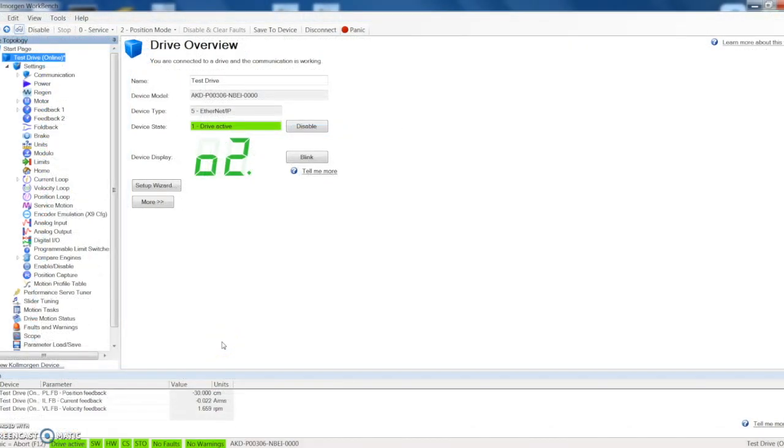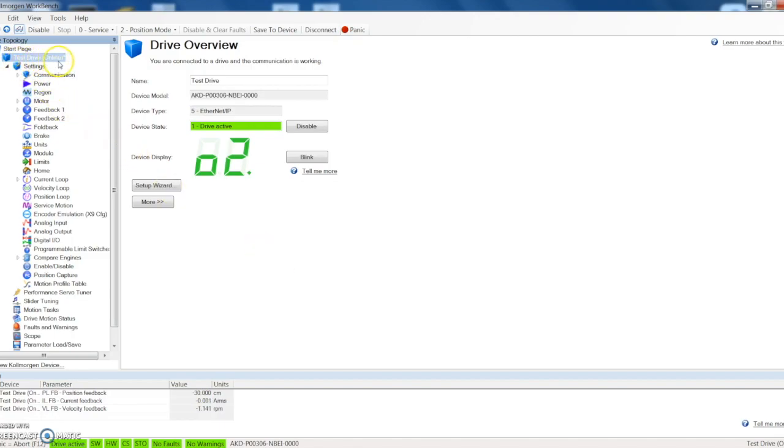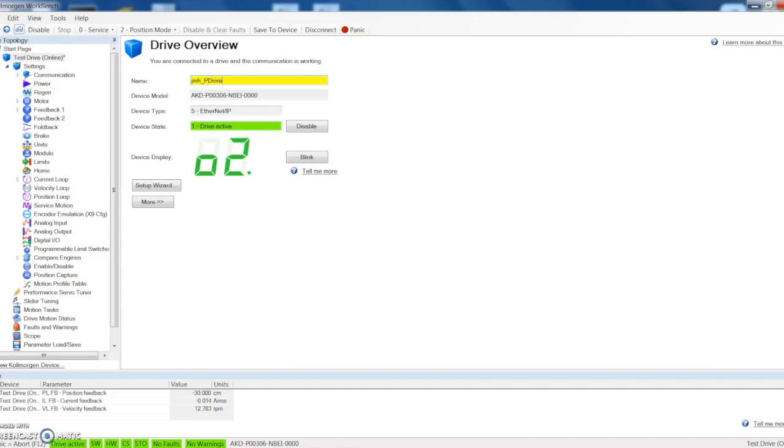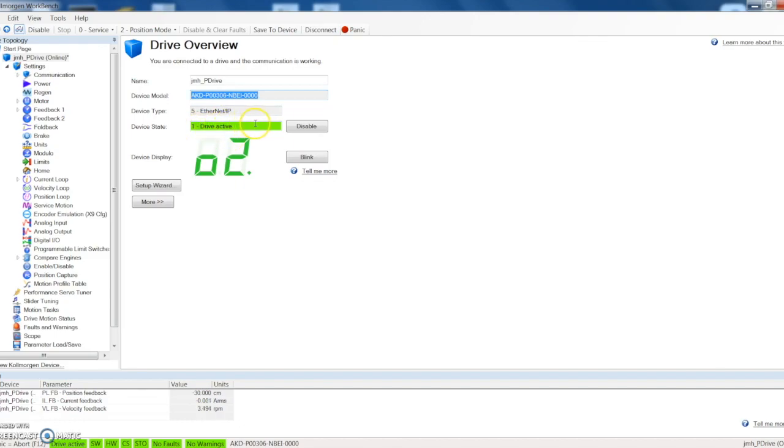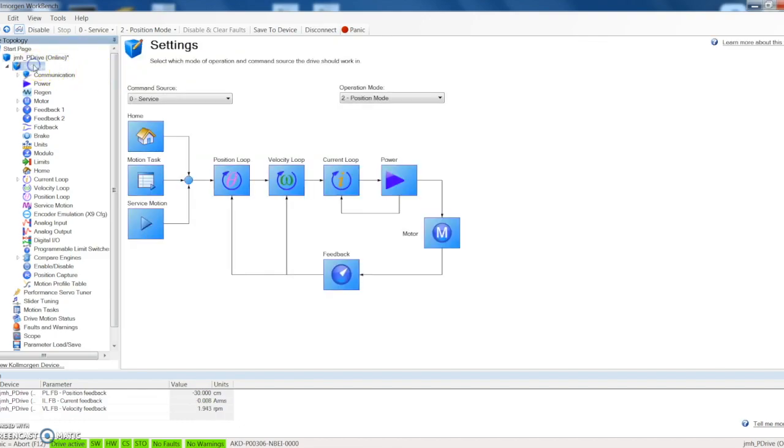All right, now that we've got our motor hooked up to a drive, we've got power to the drive, we want to start demoing our Kollmorgen workbench software here for drive configuration. The first thing you're going to start off with here is just in the drive overview. Here you can see right now the name is test drive, we can set this to say JMHP drive. It gives me our drive part number, lets me know the device type.